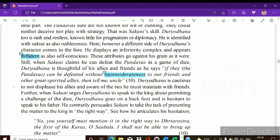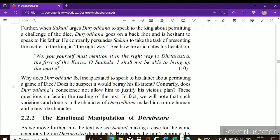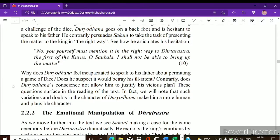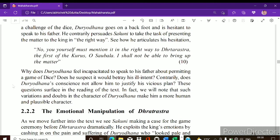After devising this plan, Shakuni told Duryodhana to go present it to his father Dhritarashtra, because as king his permission was needed for the game of dice. Duryodhana initially said: 'You yourself mention it in the right way to Dhritarashtra — I shall not be able to bring up this matter.' He asked Shakuni to go instead and explain it properly. So initially Duryodhana denied going, but then we see that Dhritarashtra — the father of Duryodhana — was being emotionally manipulated by both Duryodhana and Shakuni.